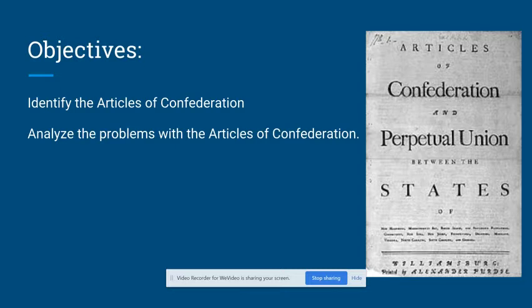After watching this video, you should know what the Articles of Confederation are and be able to identify the article's main problems.